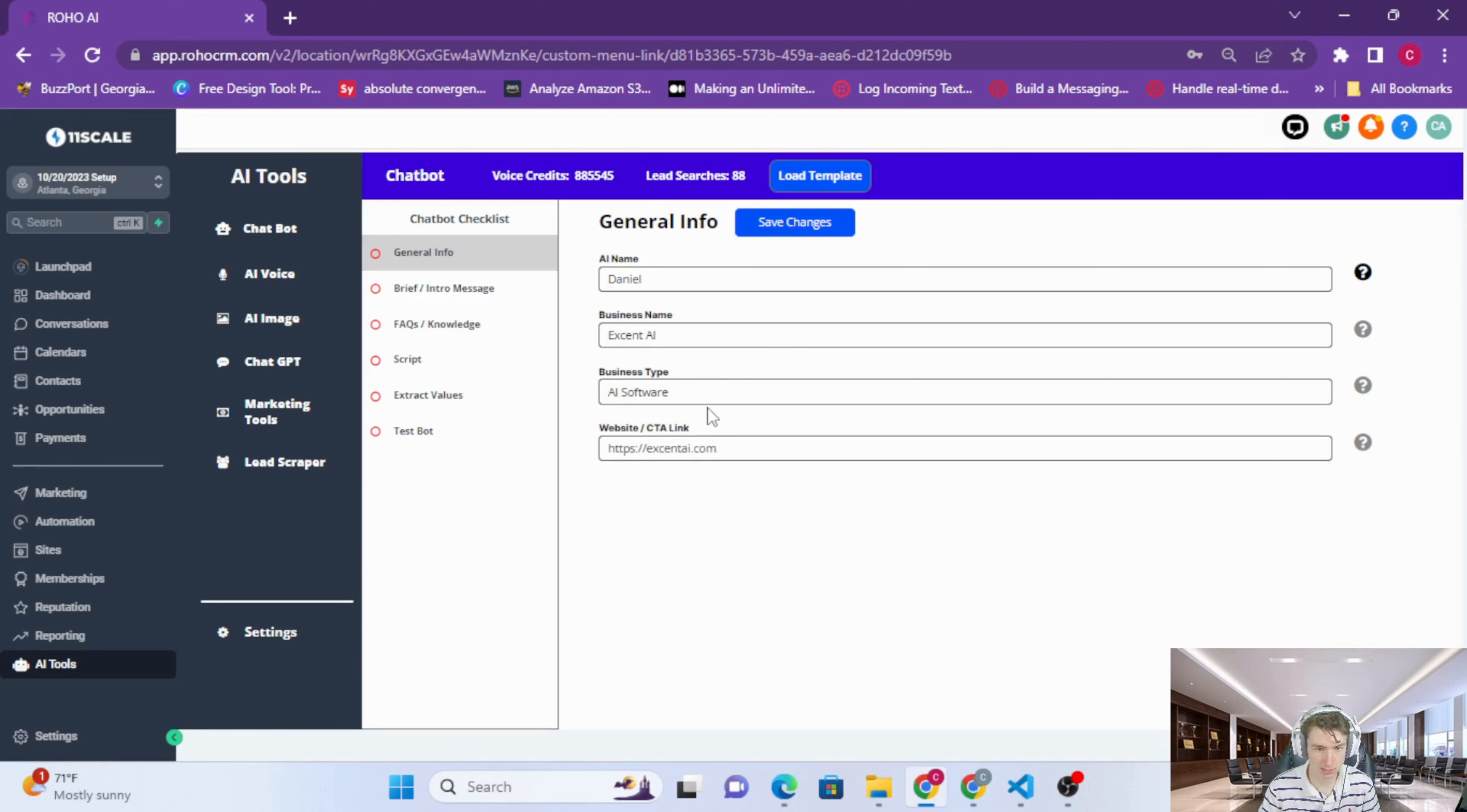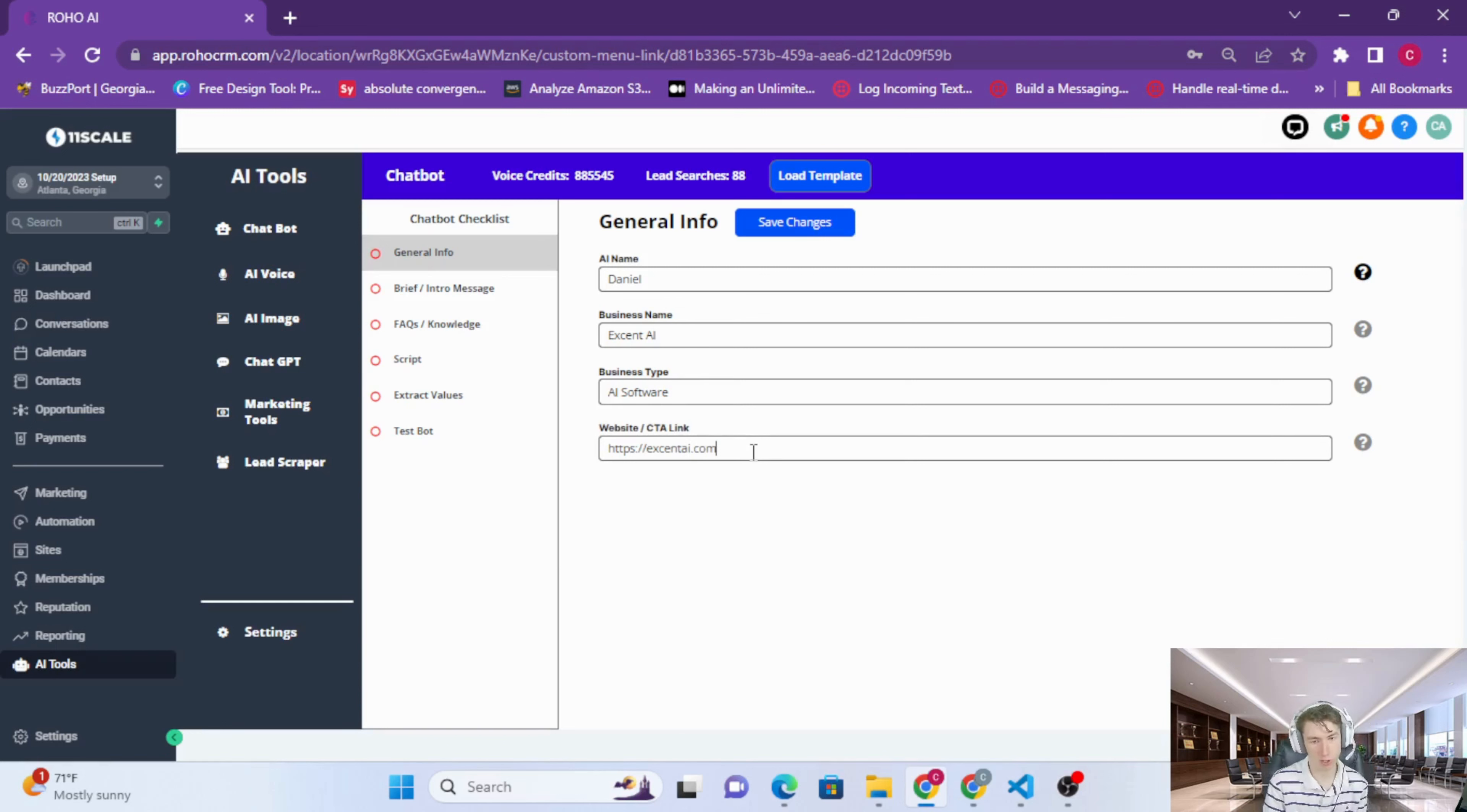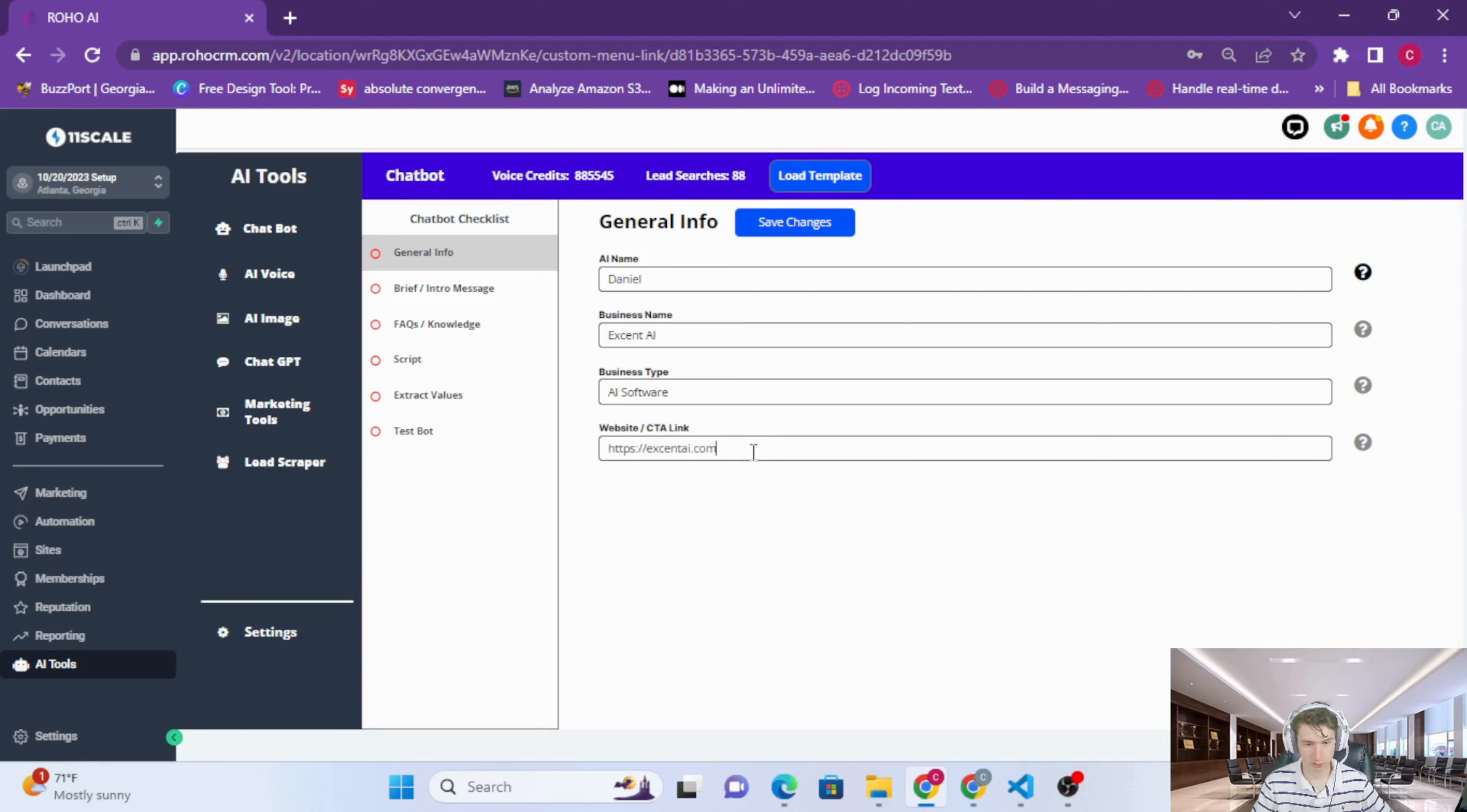The website slash CTA link is for if you want your bot or agent to send out a link at the end of the conversation or at any point in the conversation, whether that's a calendar link, a link for a sales funnel, a link for a form, or some real estate listings. You would just place that here.